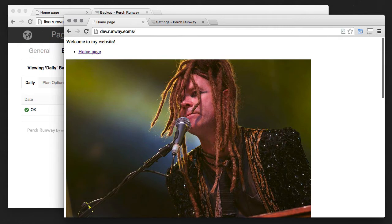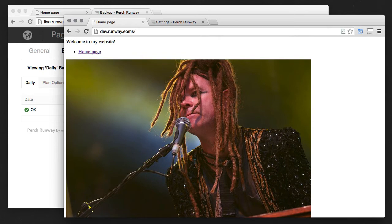And that's how you can use the backup and restore features in Perch Runway to sync up a live site with your dev site so you can get to work on those changes really quickly.